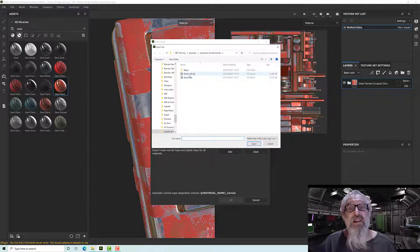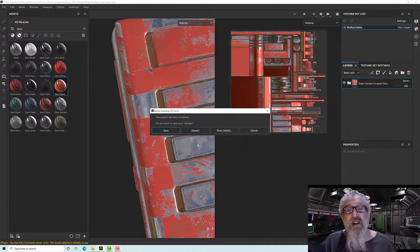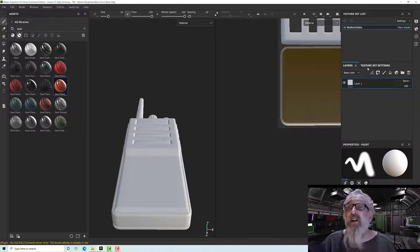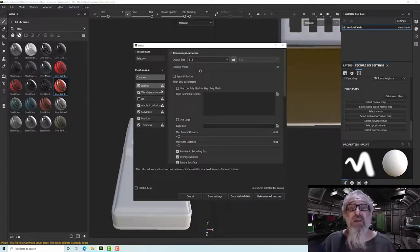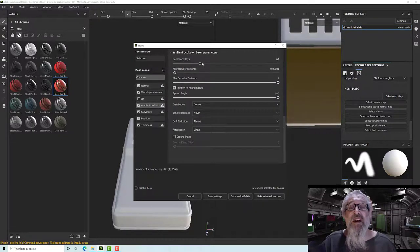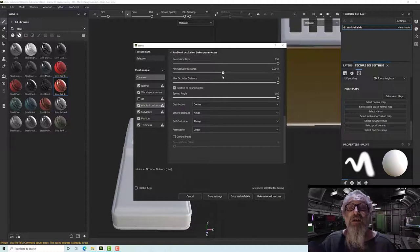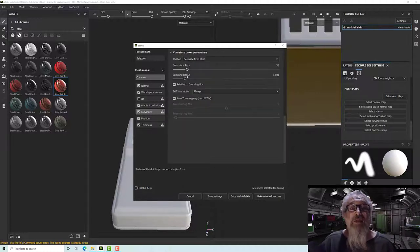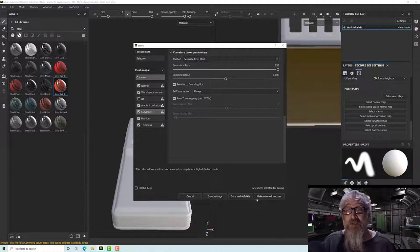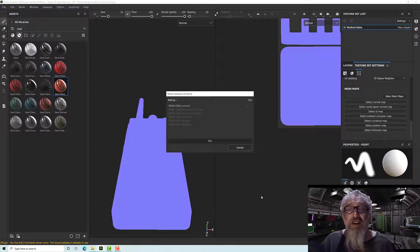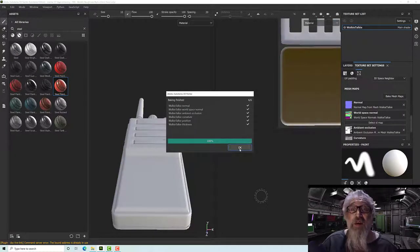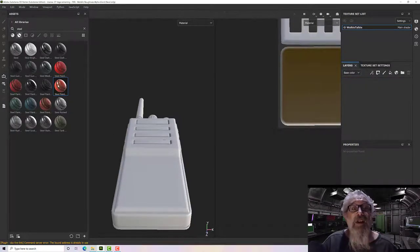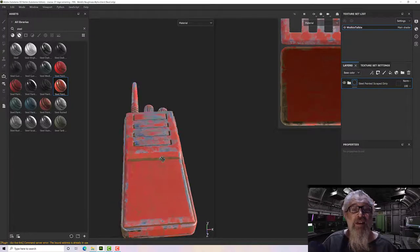I'll select my radio UV and click OK. I need to quickly rebake my maps — I'll bake my maps, take the ID off (I don't use it), set the ambient occlusion and curvature base values, and click OK. I can go to layers now, drag that over, and it should look much nicer.